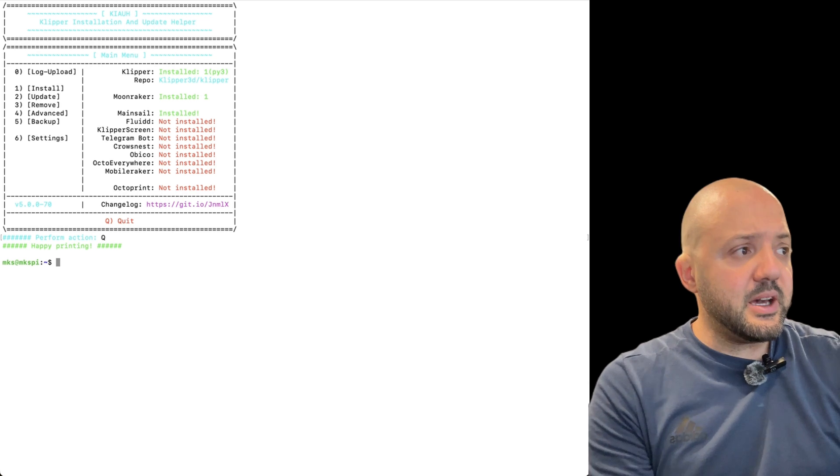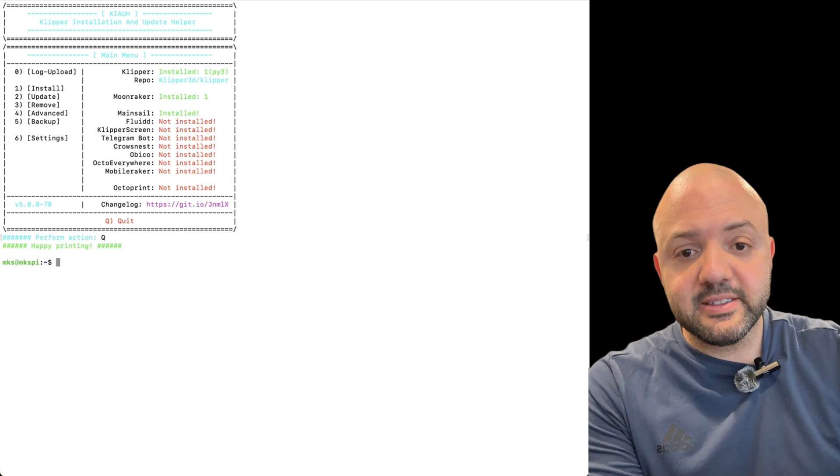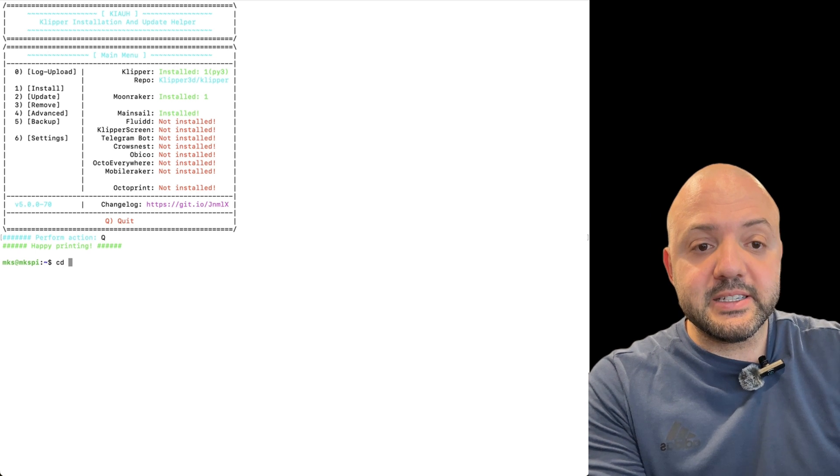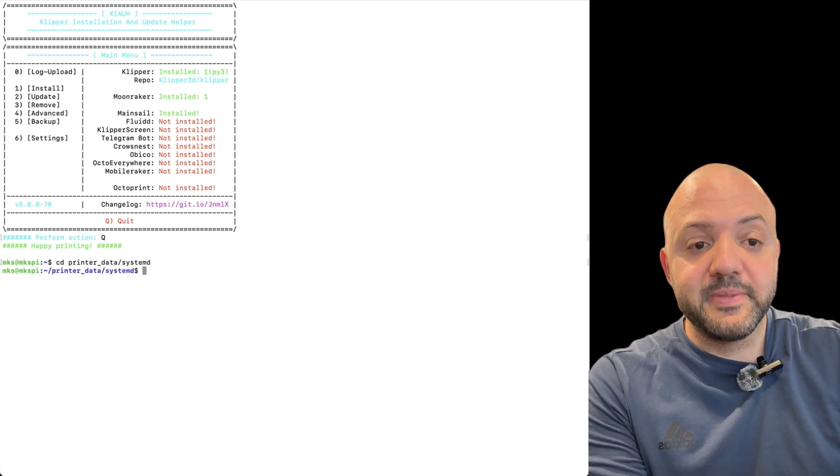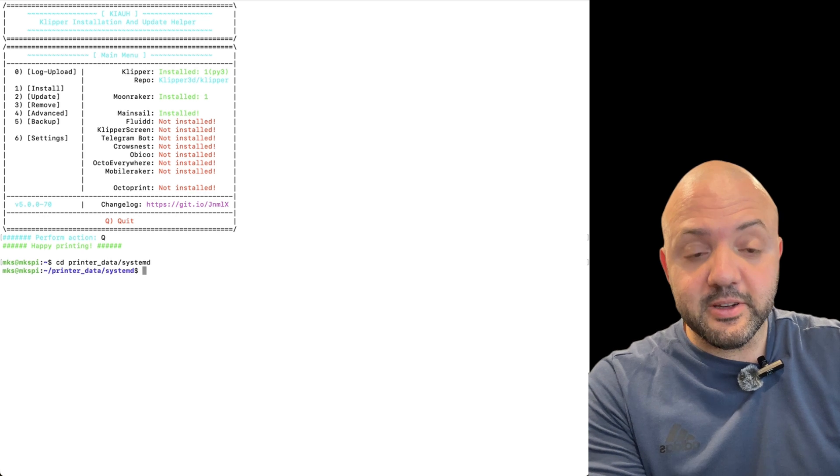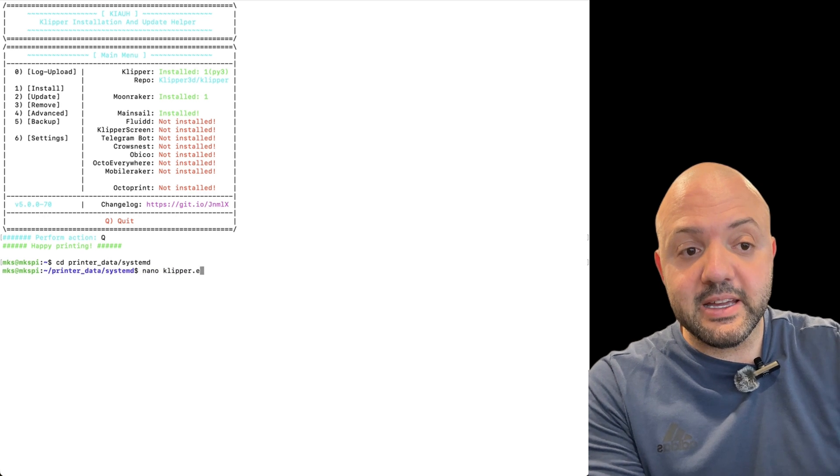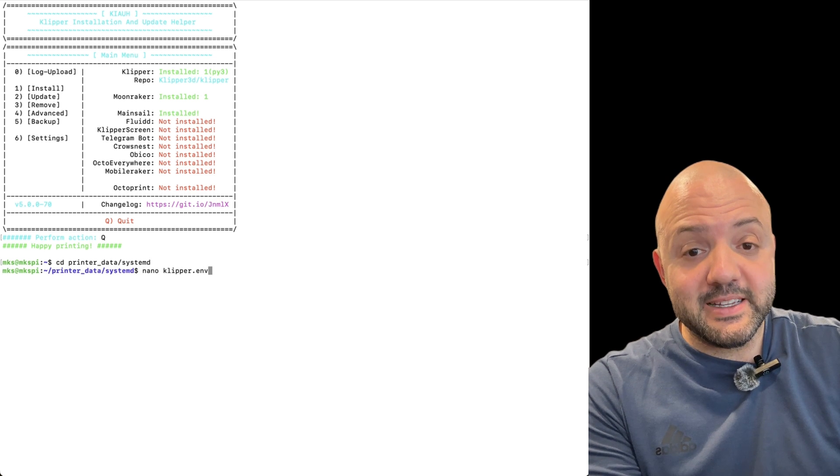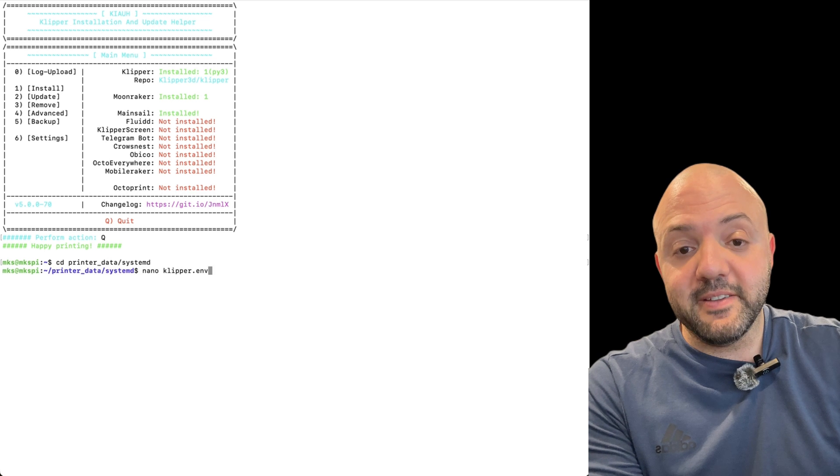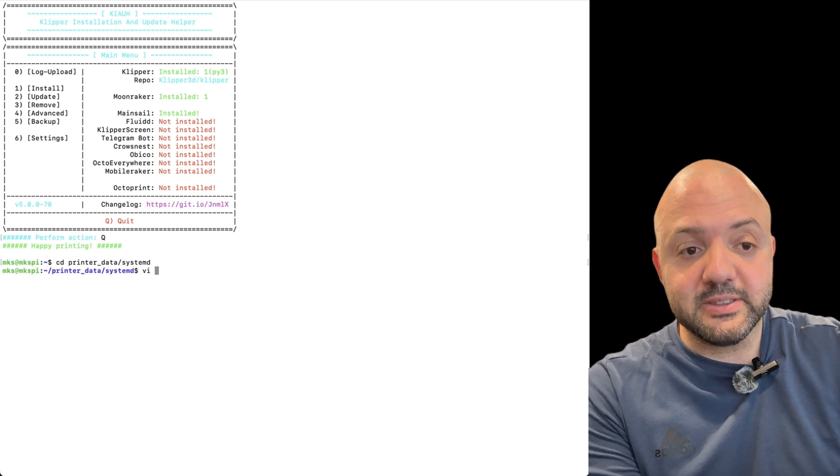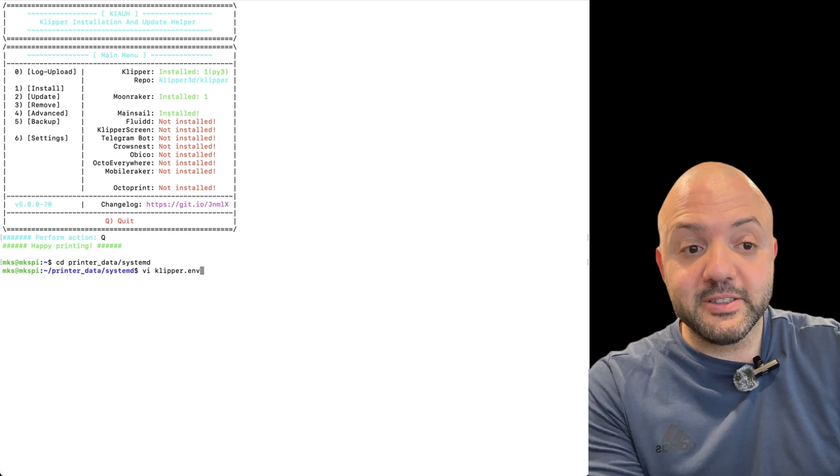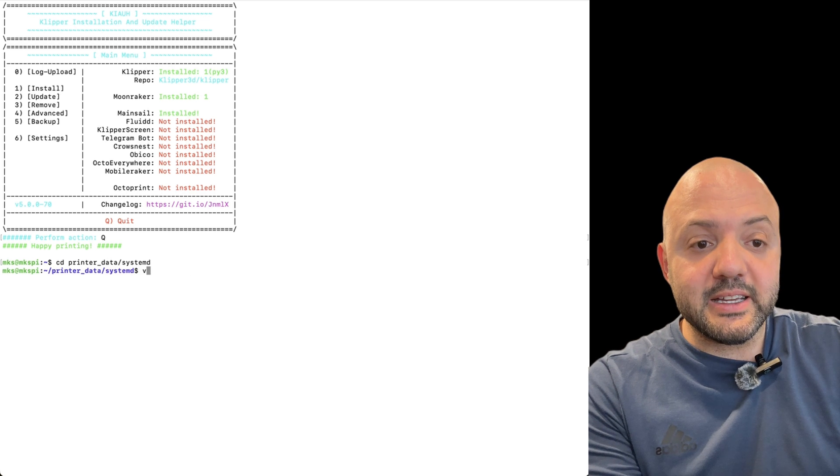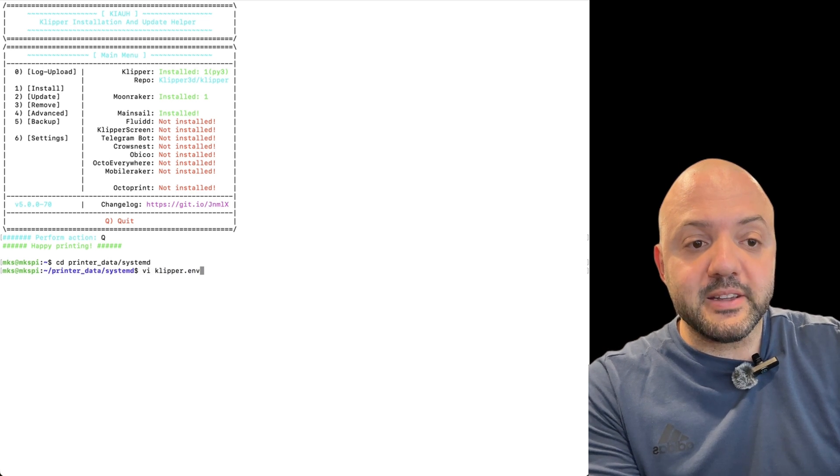And then after that, we're going to create a new file in the printer data slash systemD directory. So we're going to go to CD printer and you can just hit tab to go to printer_data slash systemD and we're going to create a file. I like to use VI. You can use nano as well. So you do nano and then file name, which is going to be clipper.env. It shouldn't be already there. It wasn't there for me. But it might be there for you. If it is, you might want to modify it. If it wasn't there, then you can just create it. Same thing with VI. It's just a different tool set, I guess. The VI clipper.env. I already have one, so I'm going to call mine env one. But basically what it's going to look like is, actually I can just show you mine. It's going to look like this. It's going to have these arguments.